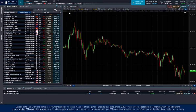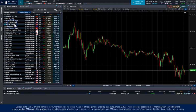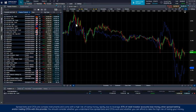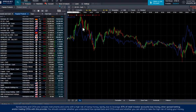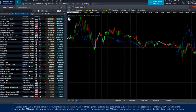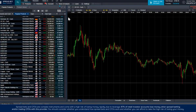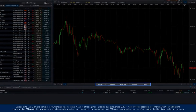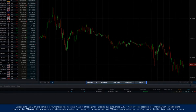You can add another instrument to the same chart to compare, by dragging and dropping from a product or watch list. You remove it by clicking the X in the top right-hand corner like this. Now let's have a look at our technical analysis tools.